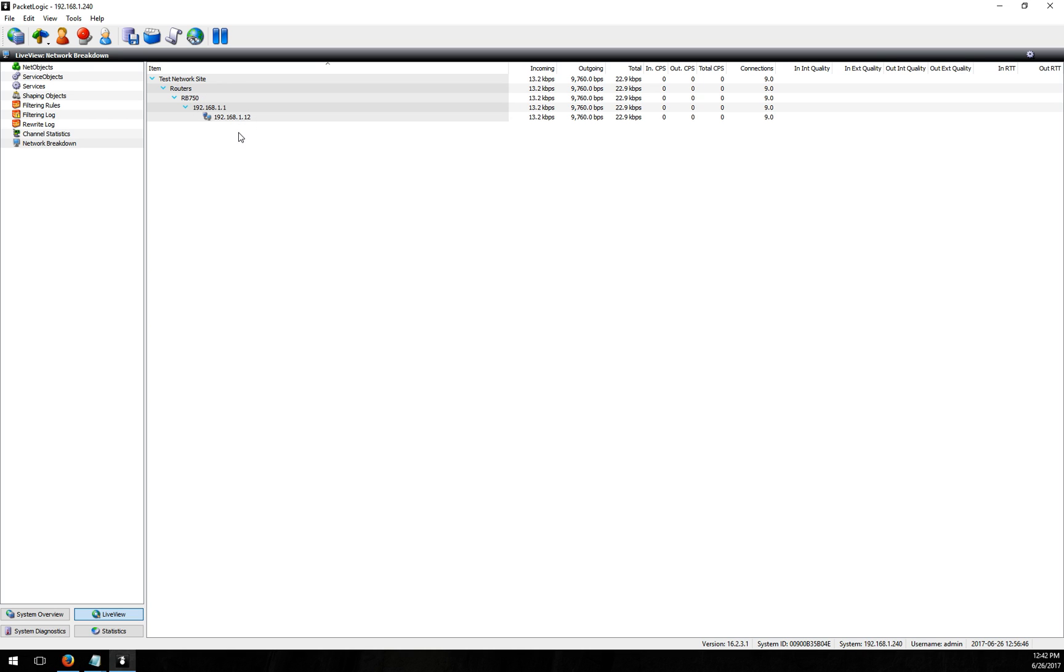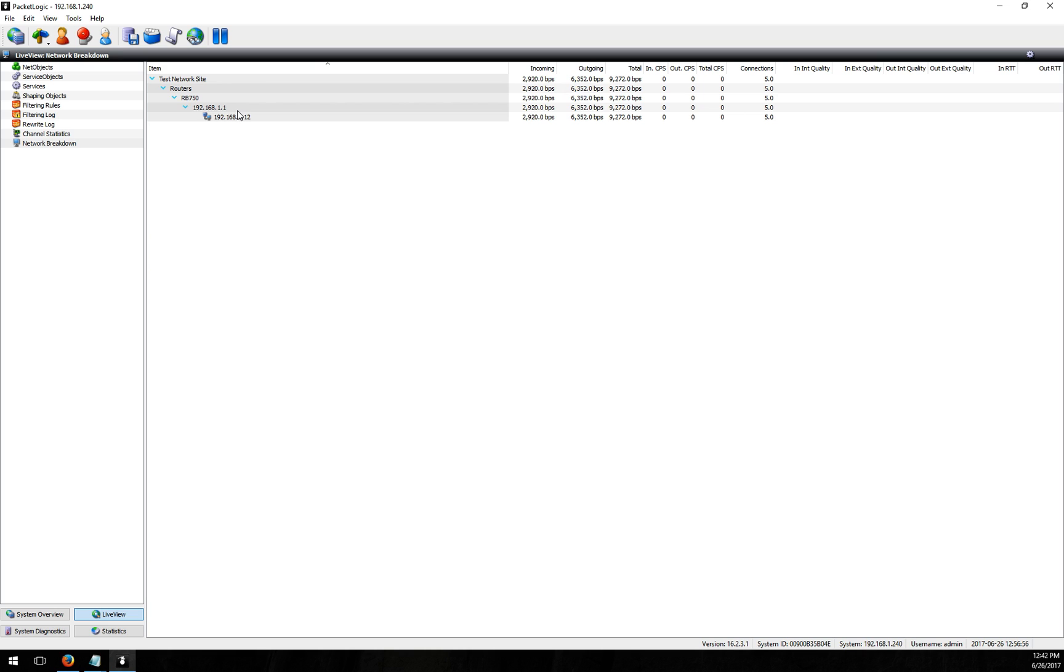So if you imagine what this would look like on a real network I'd have maybe ten different models of routers underneath my routers category maybe I'd have another category like access points. I'd have multiple router IPs here if I had multiple routers on my network sites and so on. And so you can really set up this hierarchy any way you want.